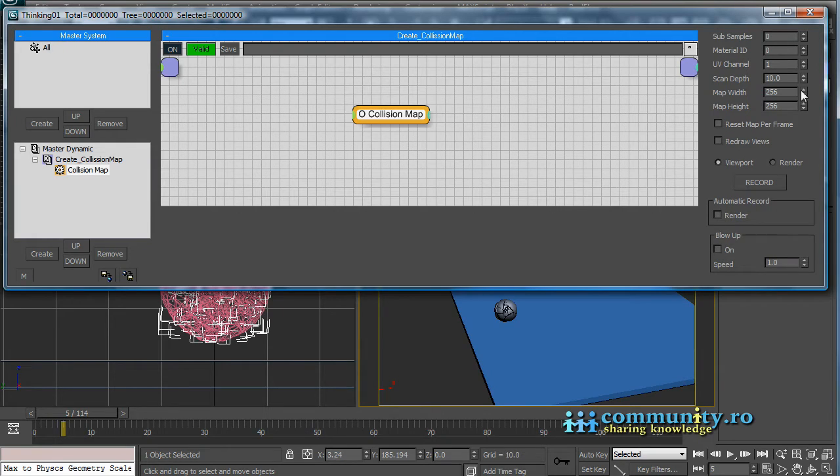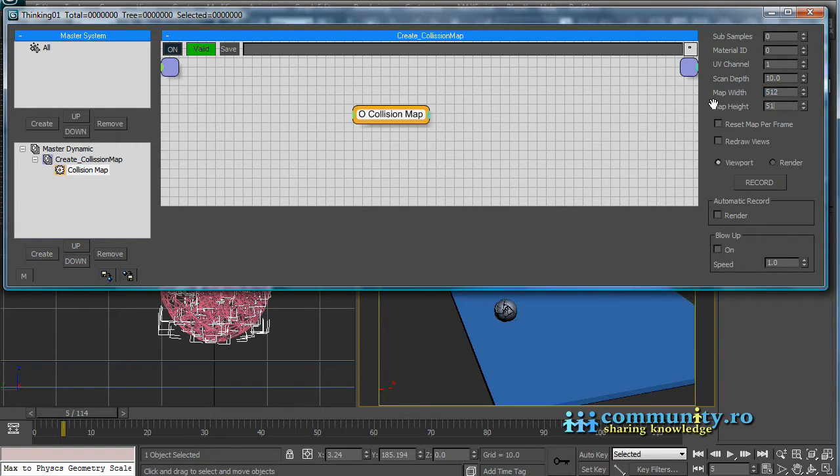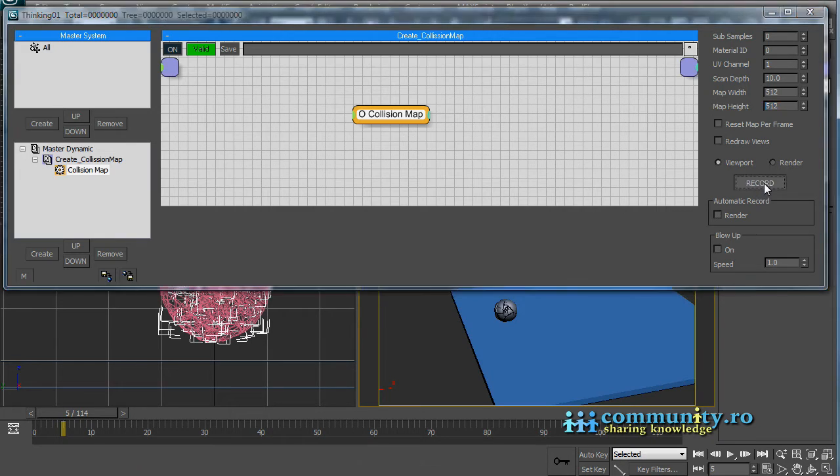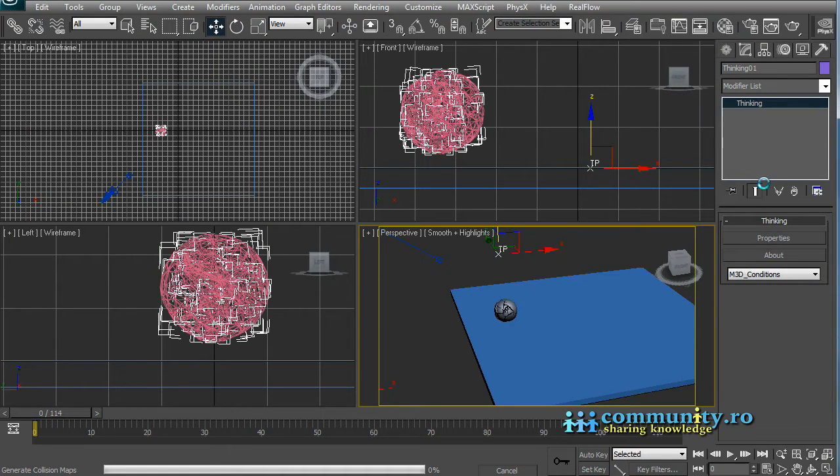Select the map. Let's increase the quality of the map. Set the map width and height to 512. This is why the box needs to be square. Push the record button and wait until the export finishes.